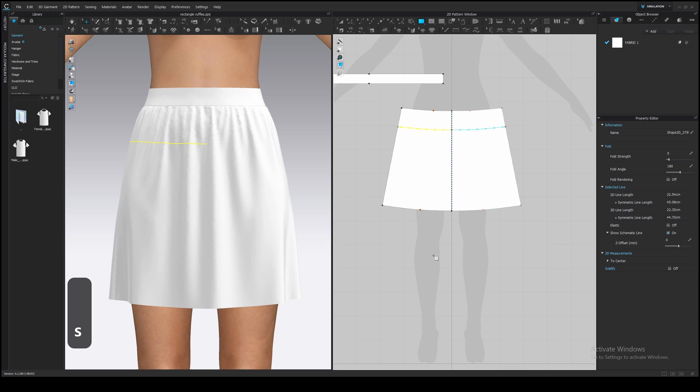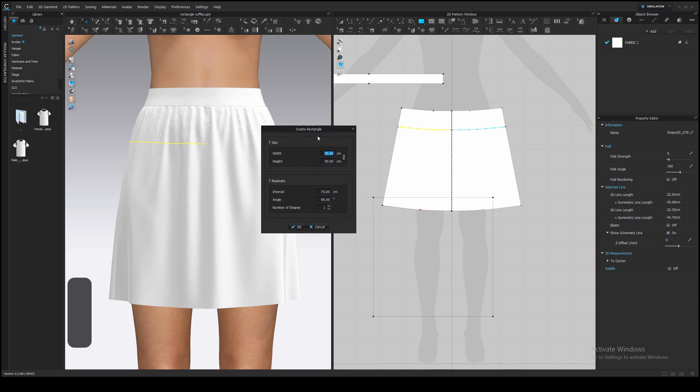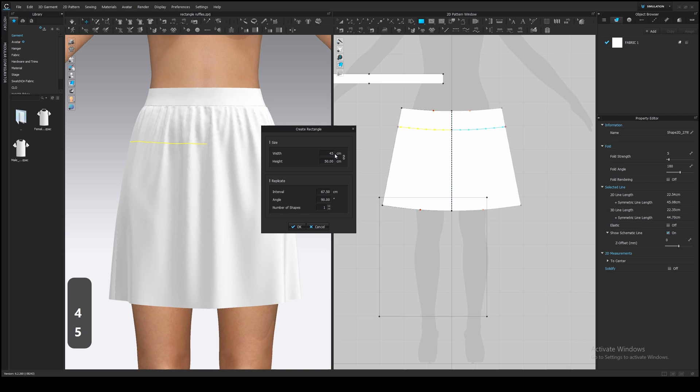Press S and left-click in a 2D window. We should make a rectangular pattern longer than 22.5 cm to form a gathering on the top edge. I will double the length so it will be 45 cm. The height 10 cm.